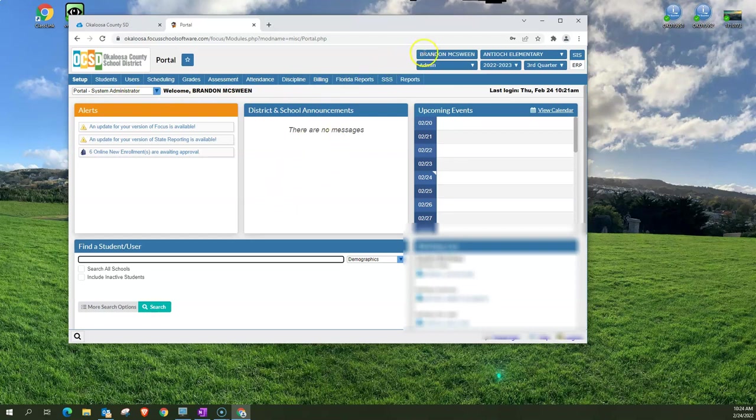I just want to show you the username. You always want to make sure that this is you because anything you do in Focus is documented and you want to make sure that you are in the correct profile that is related to who you are.